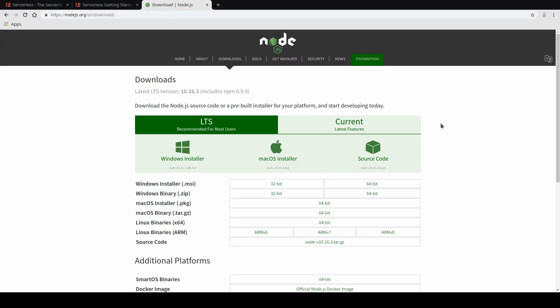If you go to nodejs.org and don't have Node installed already, you can just click the downloads link on nodejs.org and make sure that you install what's required for your system. Otherwise, we basically just need Node 10 as a minimum. That's an easy minimum to remember. So as long as you have Node 10 installed on your local machine, then we should be fine to continue.